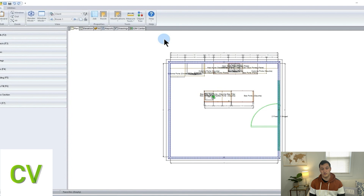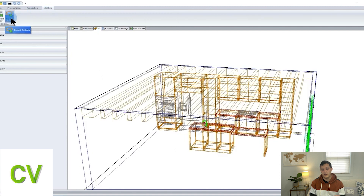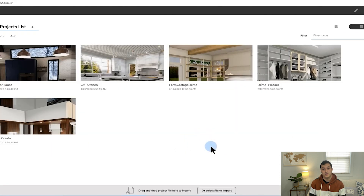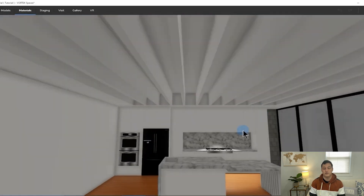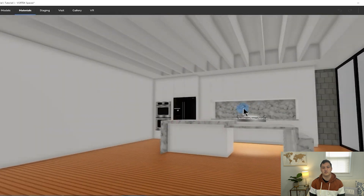Vortex Spaces does a great job of making it easy to import your existing designs. If you're using Cabinet Vision, Mosaic, Microvellum, SketchUp — basically any software that can export a 3D file — you can use Vortex Spaces, and it's a very simple workflow. For example, with Cabinet Vision, you start the job, draw your walls and cabinets, export a DXF or Collada file, import it into Vortex Spaces, assign your textures, play with your lighting, make a few small tweaks, and render.